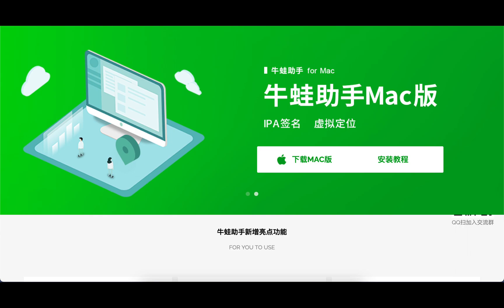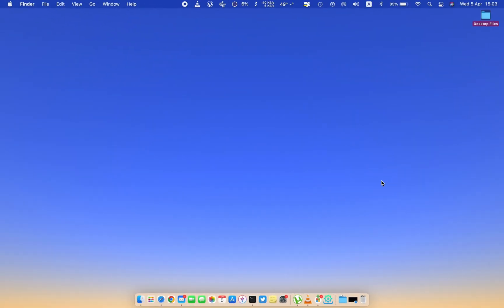So let's start. First of all, you need to install the software onto your PC. This is a one-time setup only. The website link is in the description.